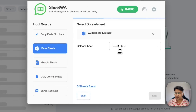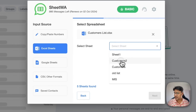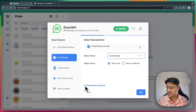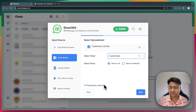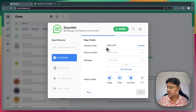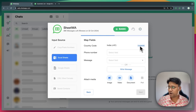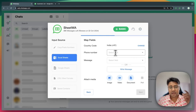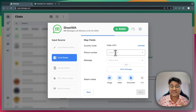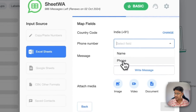For the sheet, I need to select the sheet where my data is, which is 'customers'. You can see it says 15 recipients selected. Click on next. For the country code settings, I will just keep as default. This phone number field is where the WhatsApp messages will be sent — it comes directly from the Excel file. The field was 'phone', so I select phone here.